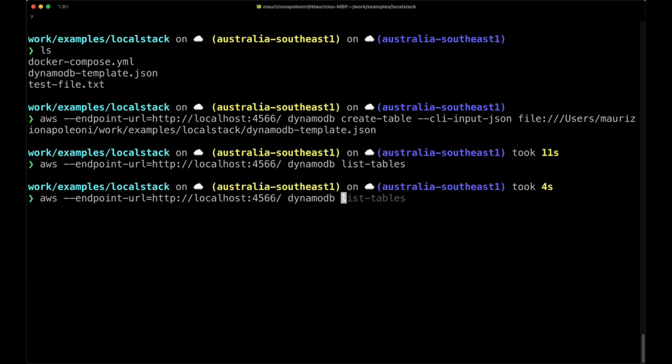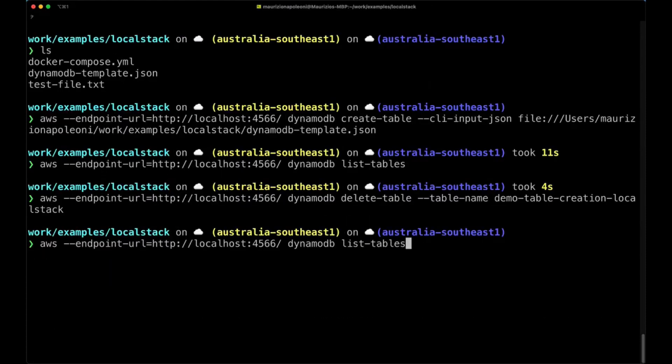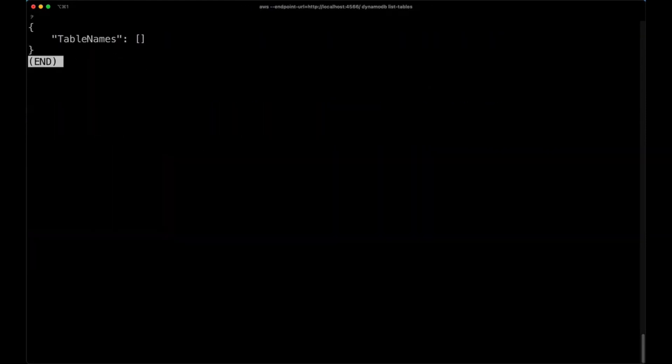And finally we can actually do delete-table demo-table-creation-localstack. And now if we run again the list-tables, we're gonna see there are no tables in here.